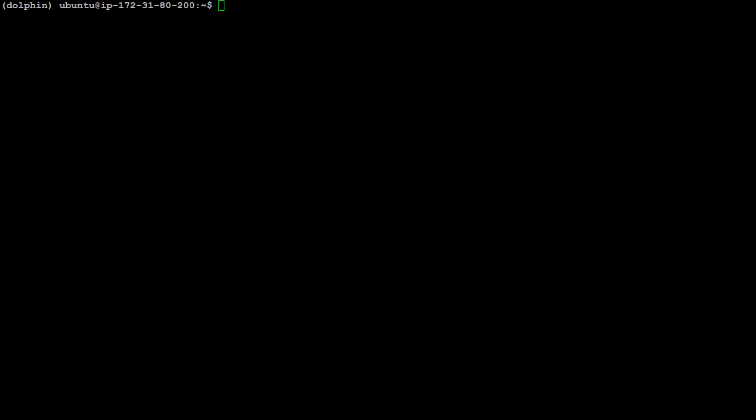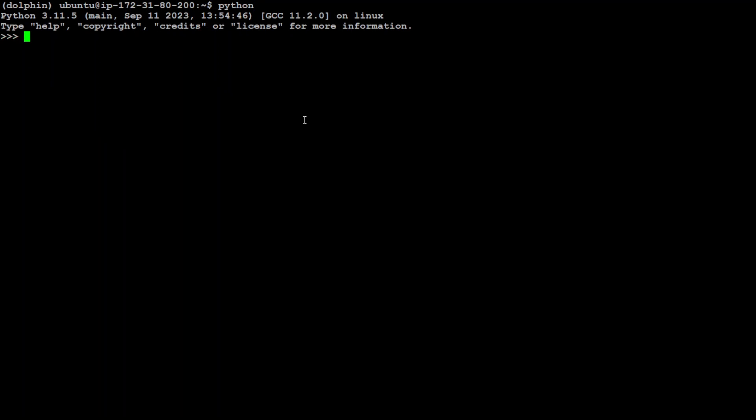Now if you want to verify whether the CUDA toolkit and PyTorch are installed, then there is a simple way of doing it. Simply within this Conda environment type python and it will take you to your python interpreter. From here first let's import the torch. That is going to tell us if torch is there. So no error, it means torch is working. And now just simply print this torch.cuda.is_available().